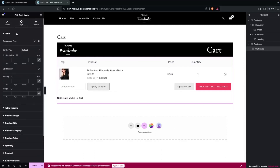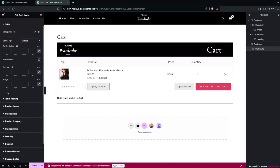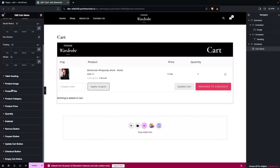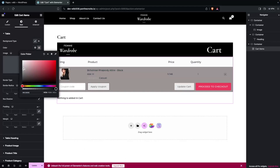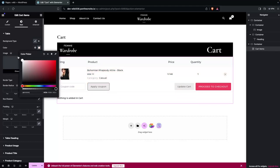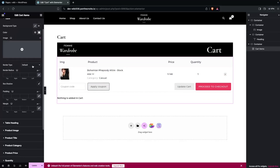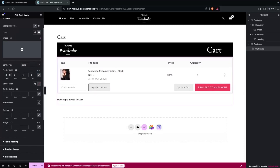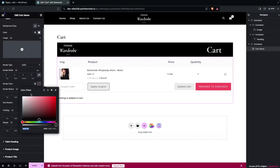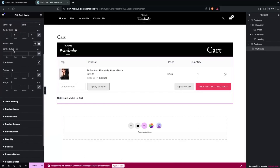In the Style tab, you can see we have the Background Type, Border Type, Box Shadow, Padding, Margin, and many other options. We also have Table Heading, Product Image, Title, Product Category, Price, and Quantity. Let's explore them. If I want to change the background color, I'll set it to white. For the Border Type, let's change it to Solid, set the width to 1, and add a gray color. I can also add a Border Radius.